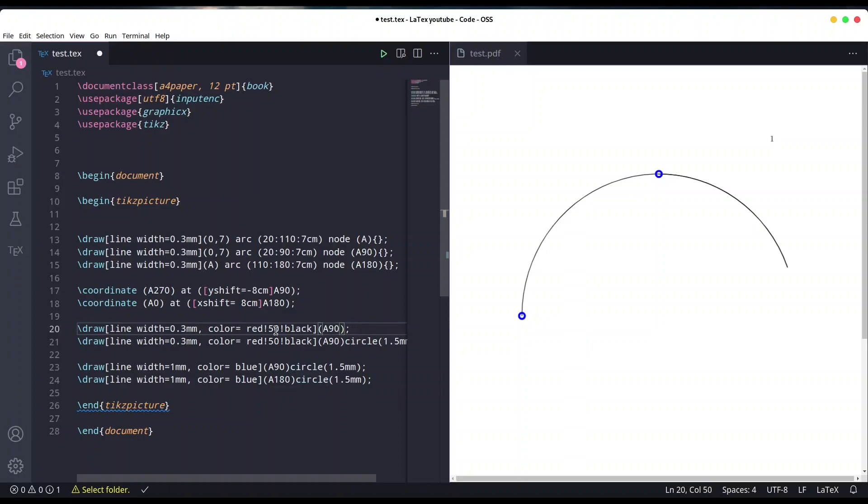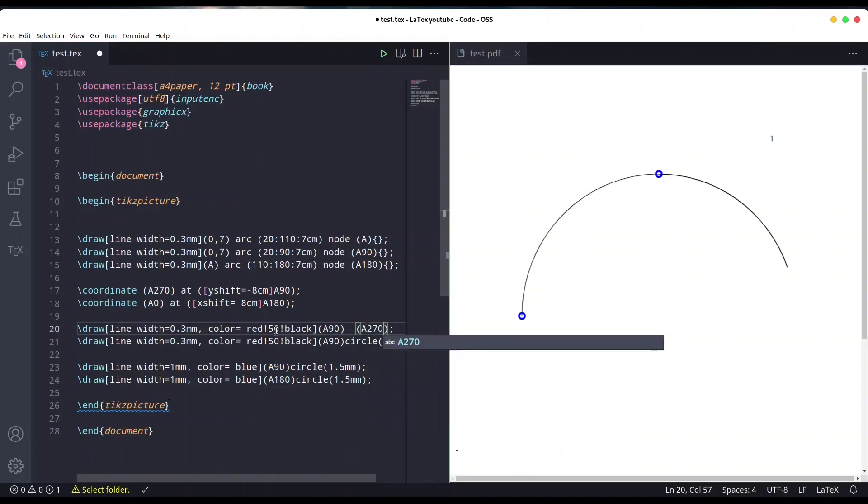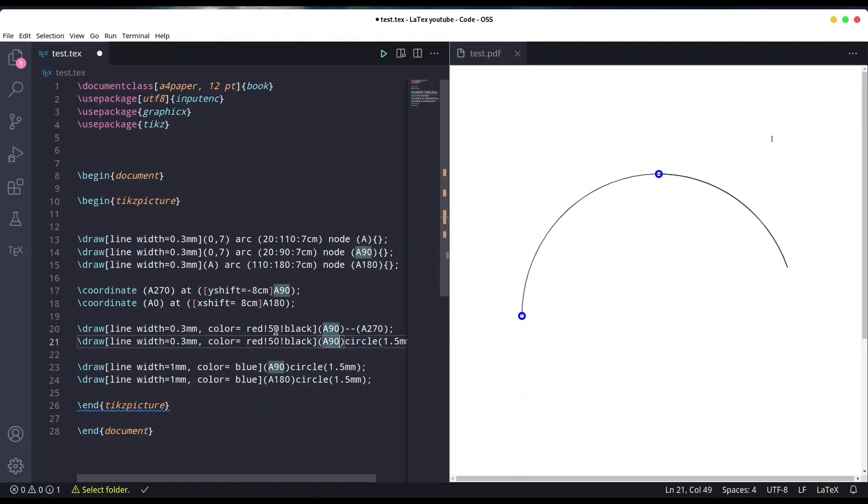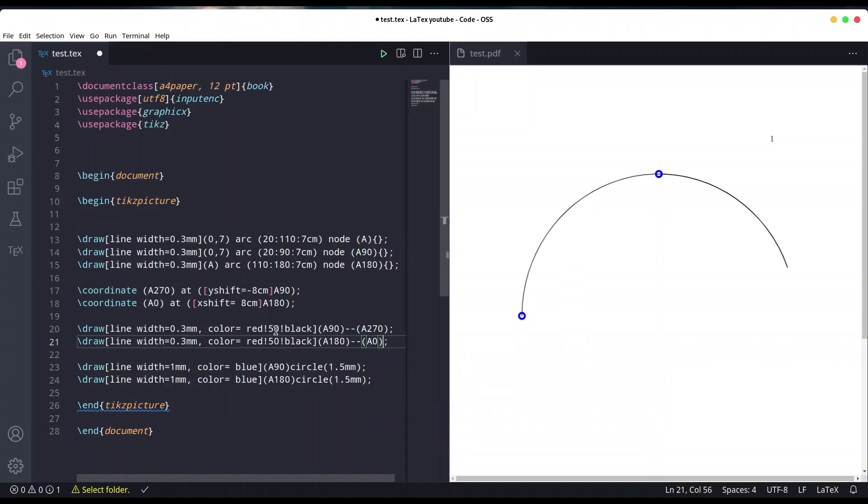I'm going to draw line from A90 to A270. Okay, save it and we have our crossing lines right now.